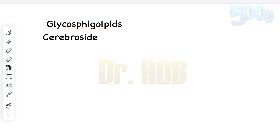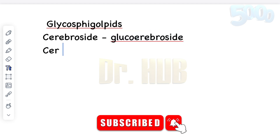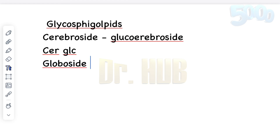The first is cerebroside. The composition of cerebroside includes a ceramide (Cer) and glucose (Glc). Next is globoside, which is a lactosylceramide — it includes ceramide (Cer), glucose (Glc), and also galactose (Gal).